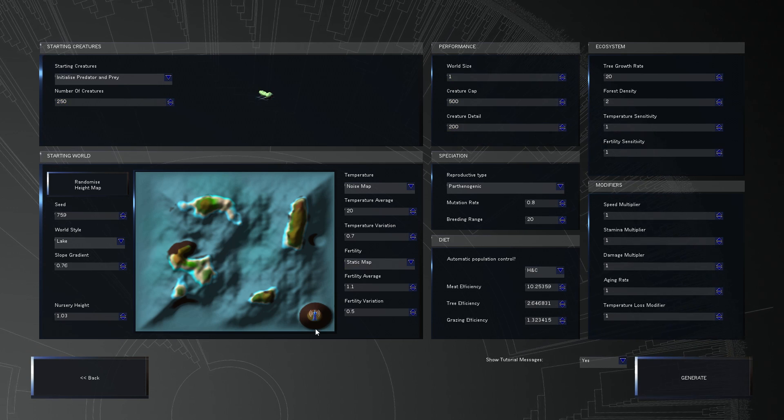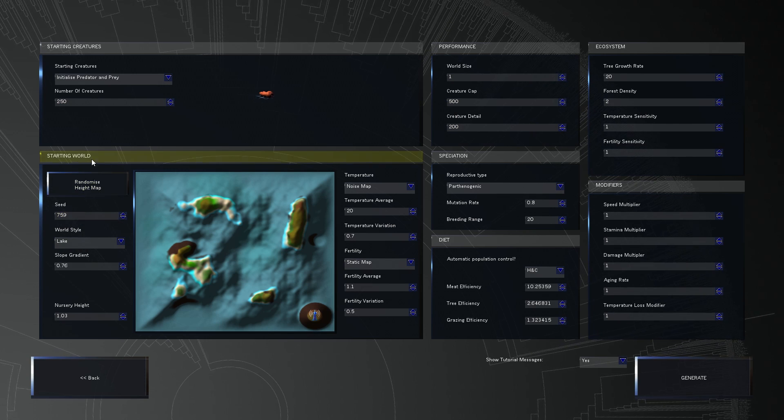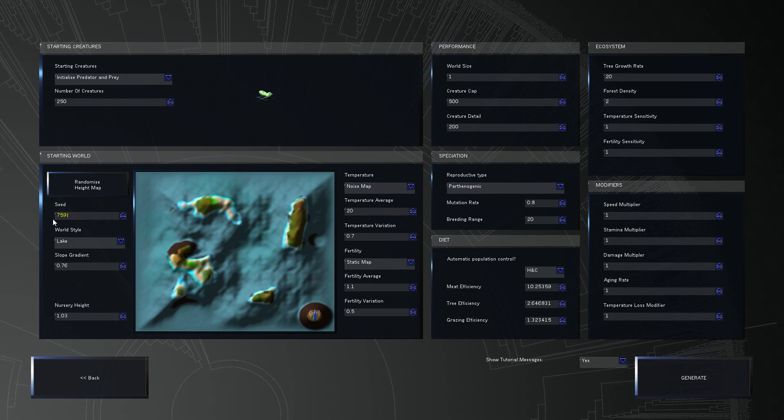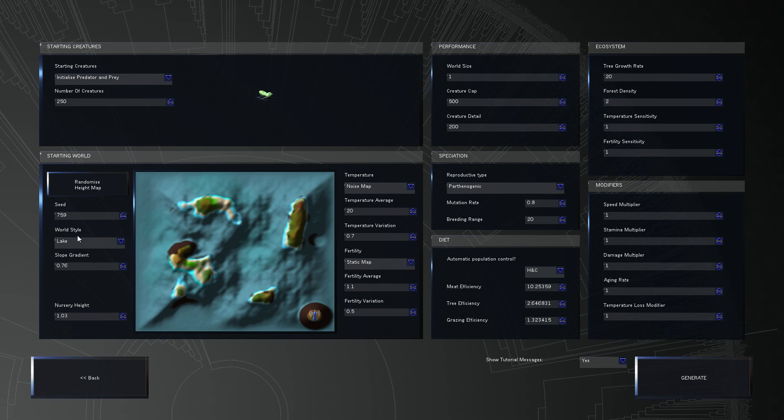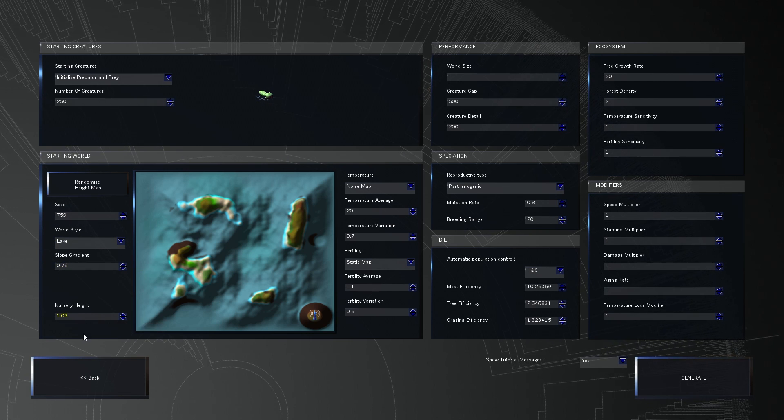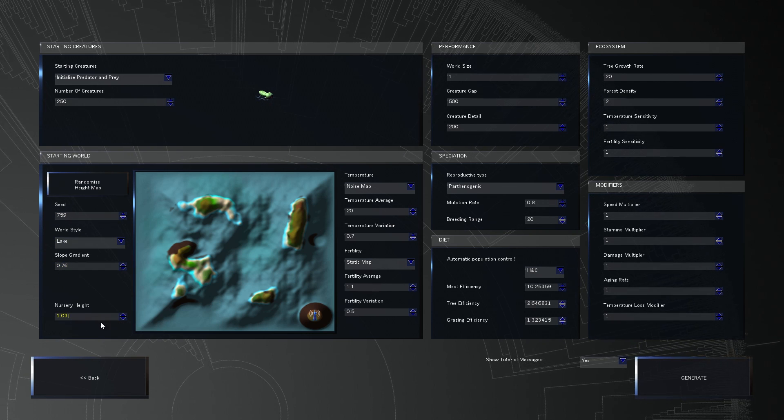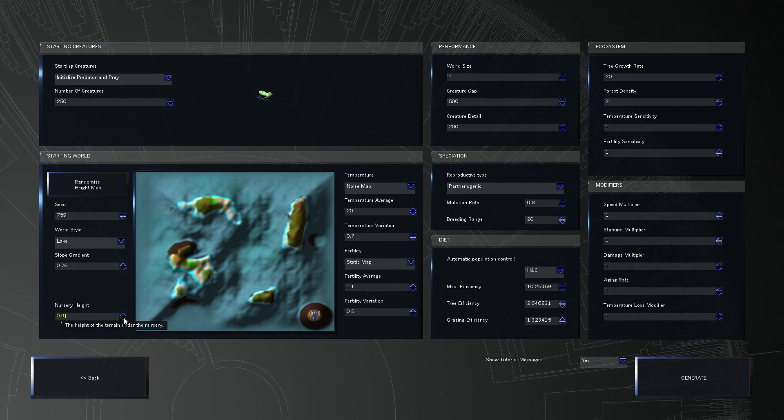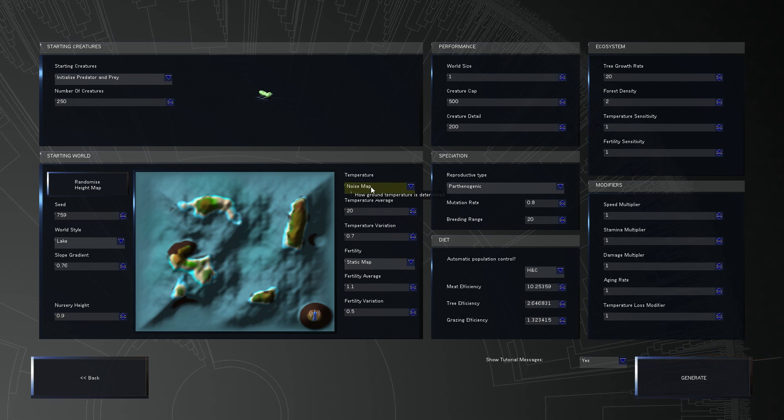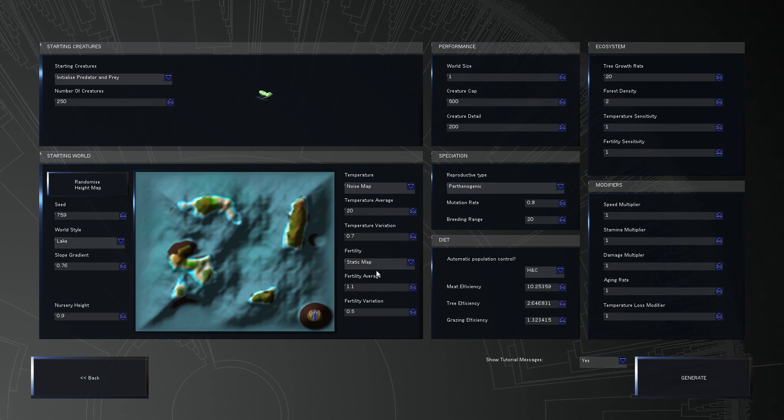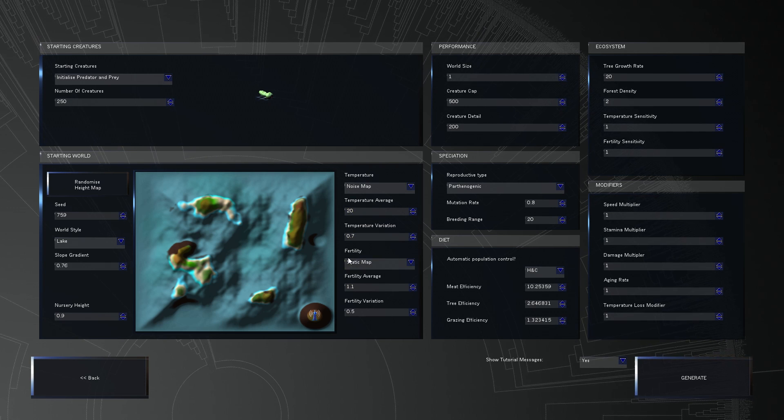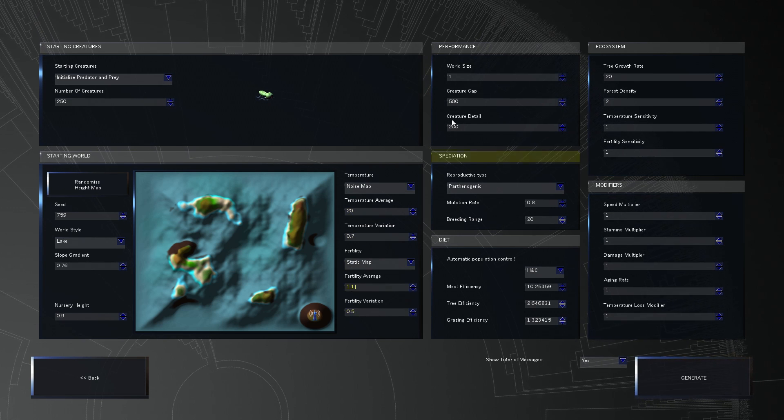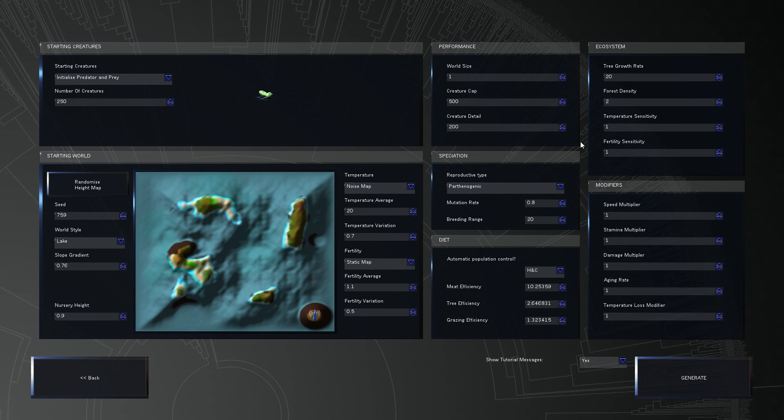So that things, not just the creature cap. We're also going to mess with the map and all the other things. And make sure that everything will run sort of stable. All right. Here we go. Predator and prey. 250 creatures. We're going to have the normal world size. We're going to place our nursery here. If you want the same height map that we have here, we have a seed of 759 lake style with this slope gradient. And we're putting our nursery quite high up there. So that we can actually control it. Temperature. We're going to do noise map.